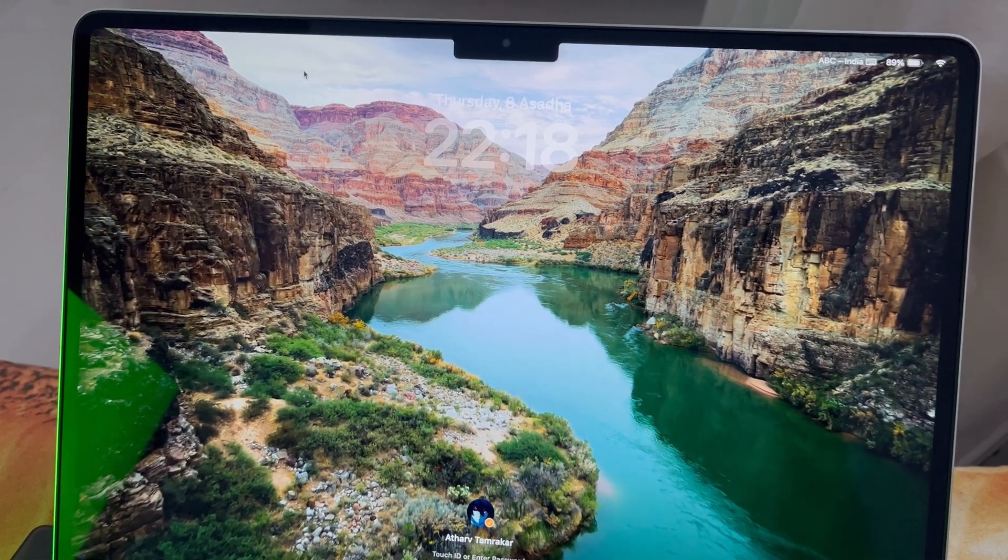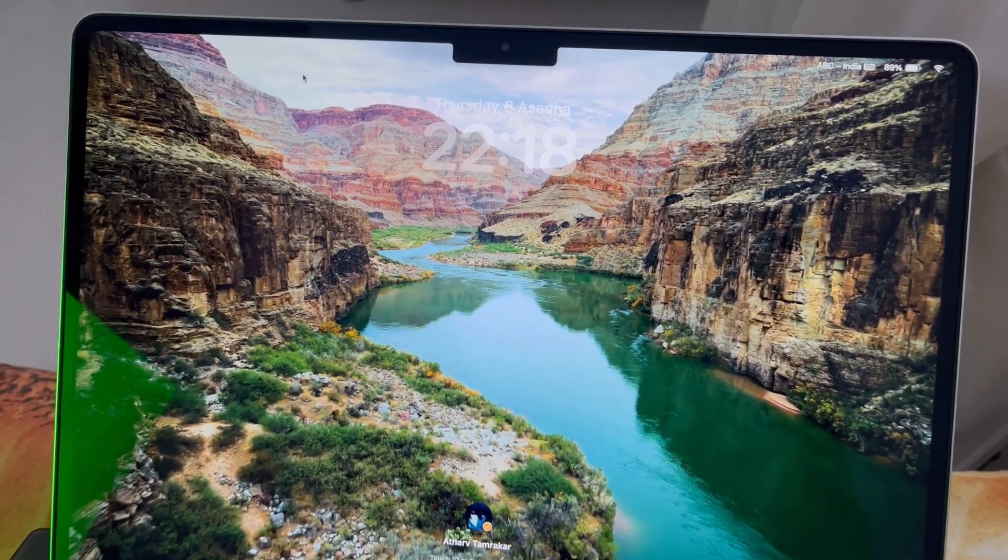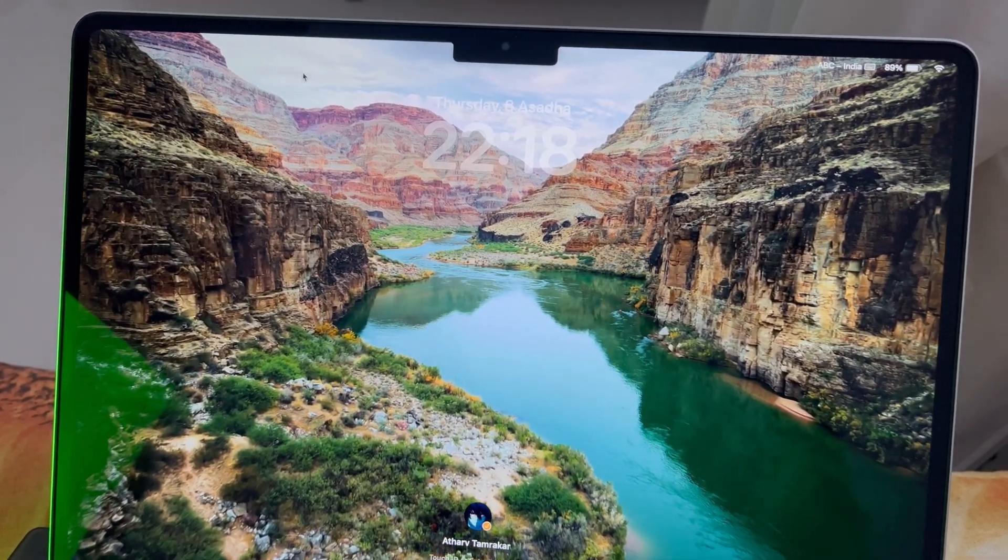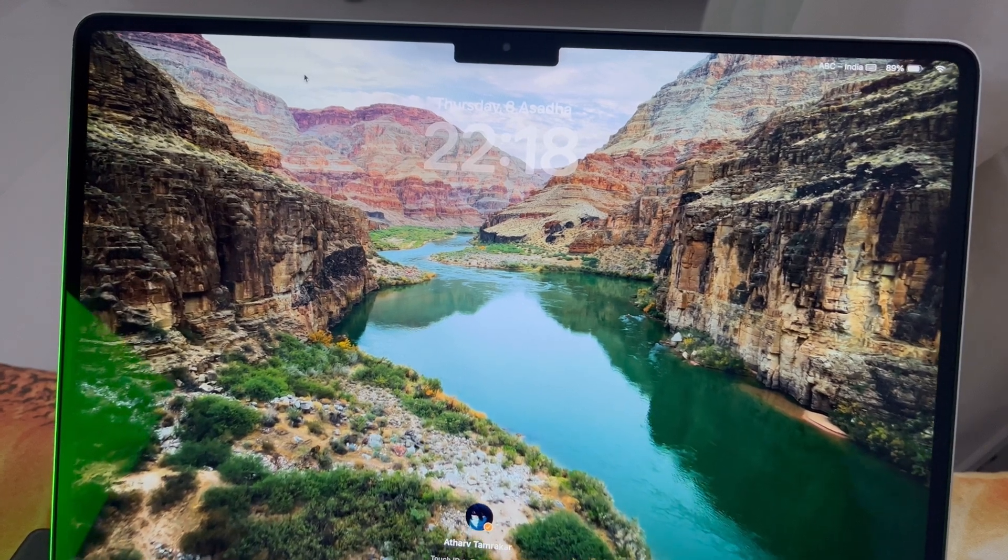And that will be it. That's it, this is macOS Sonoma. Thanks for watching. See you in the next one. Peace out.